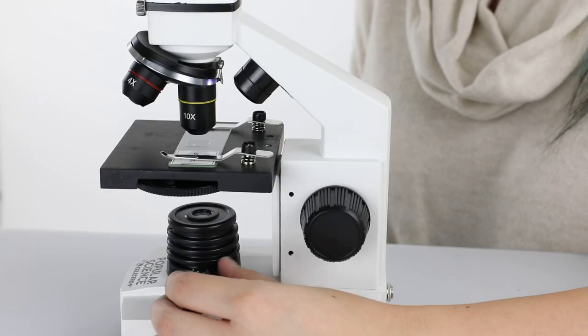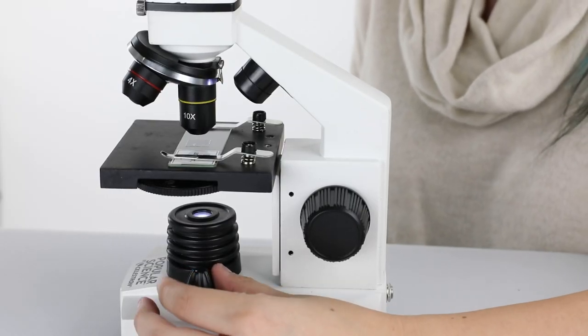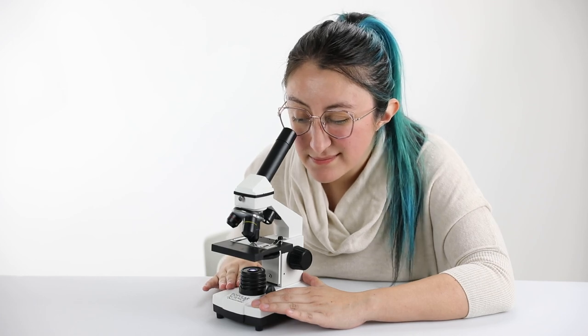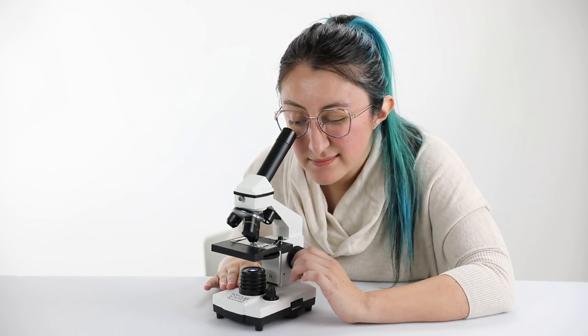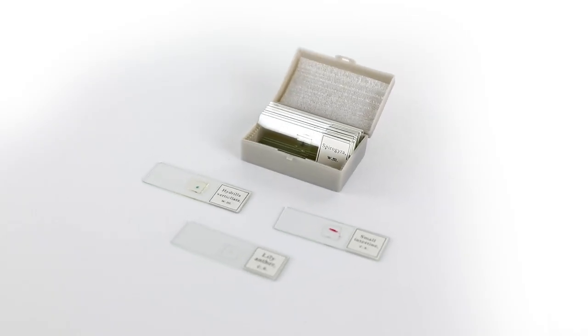Built-in adjustable upper and lower illuminators help you get a great view of any specimen, and you can get started observing right away with 10 prepared microscope slides.